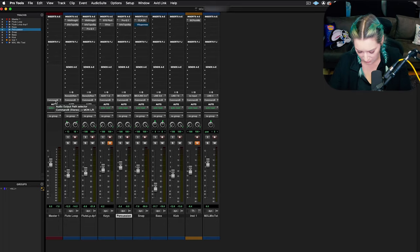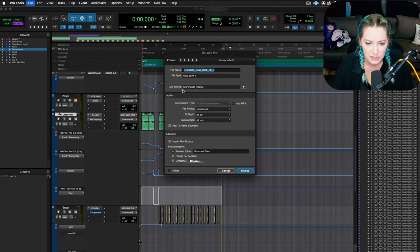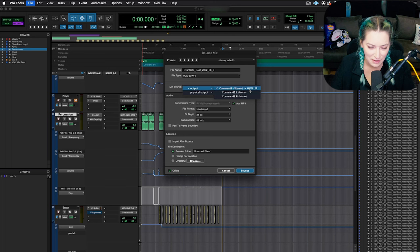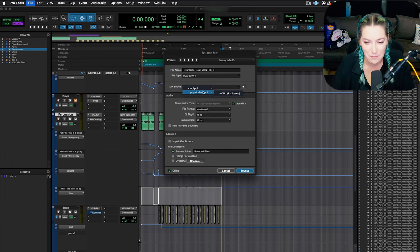So I'm going to go file, bounce mix. And so the first thing I'll do is make sure that for the mix source, I'm matching whatever my output is. So if my output says out 1, 2, I want to then match it here. If it says, for example, command 8, like it says here, left and right, monitor left and right, there's a bunch of things that it can say. But basically, you want to match whatever you're using. So I'm going to match what I'm using here. That looks good.